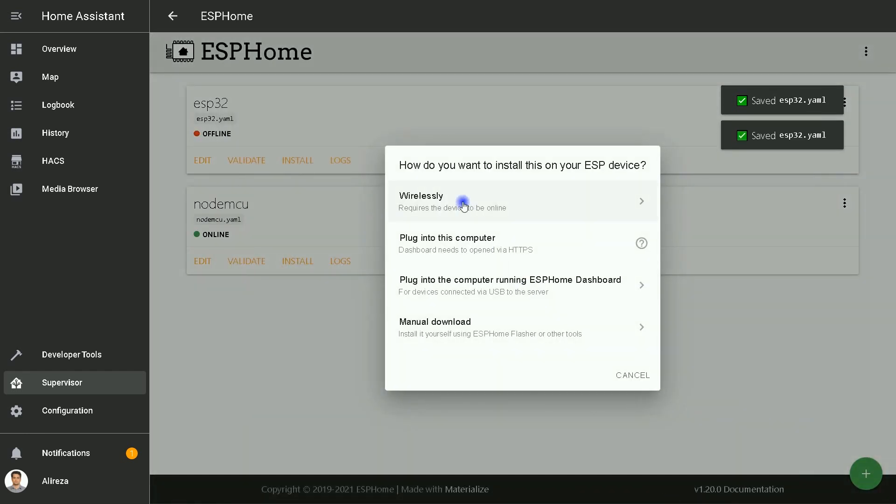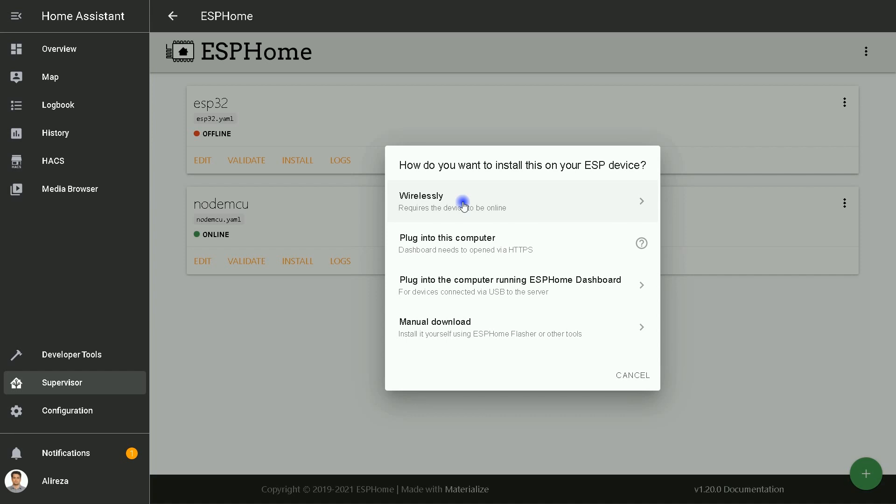How do you want to install this on your ESP device? As I mentioned at the beginning of the video, my ESP device is flashed with ESPHome and is connected to my Wi-Fi network, so I click Wirelessly.